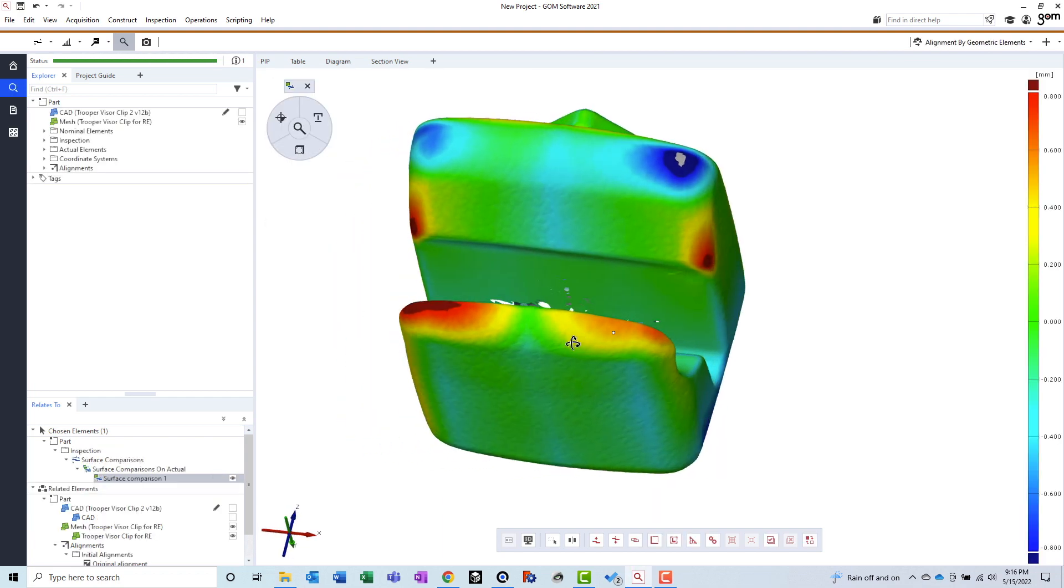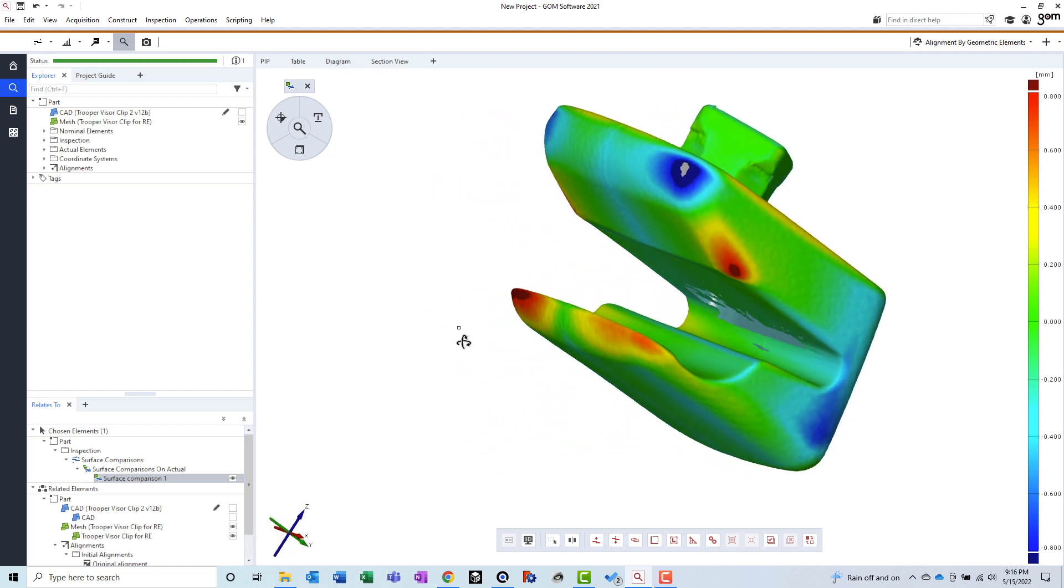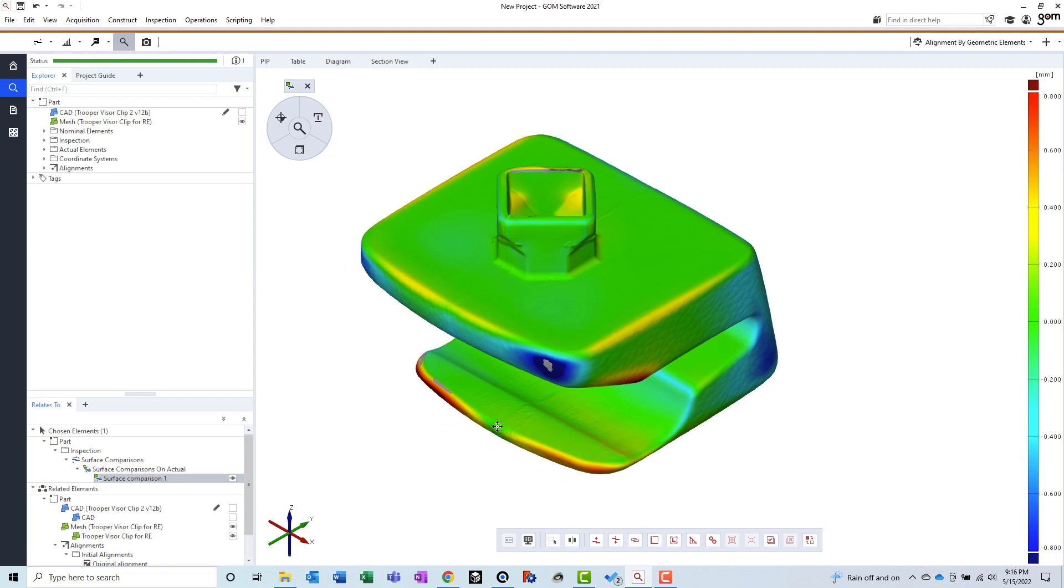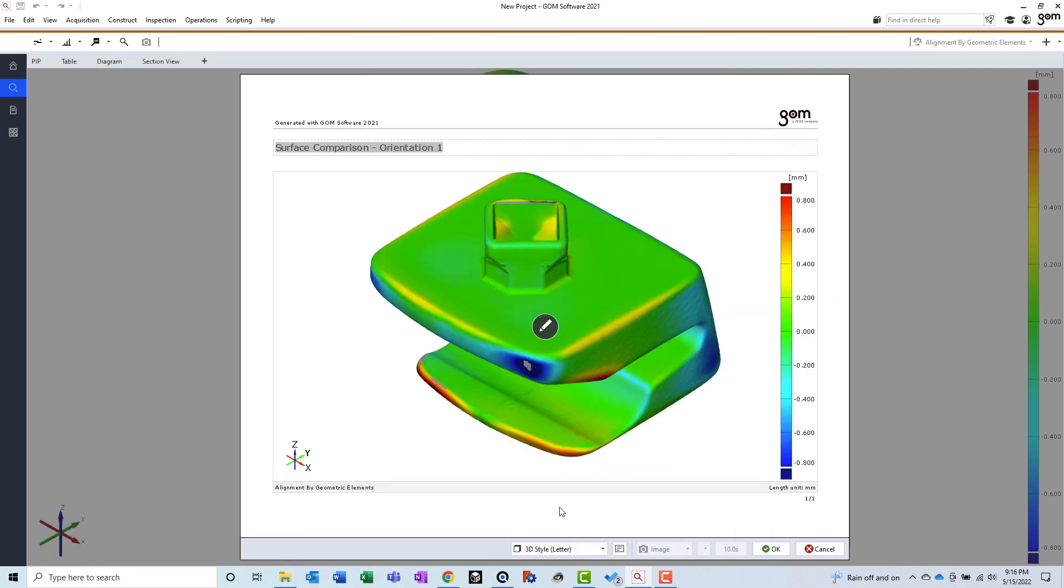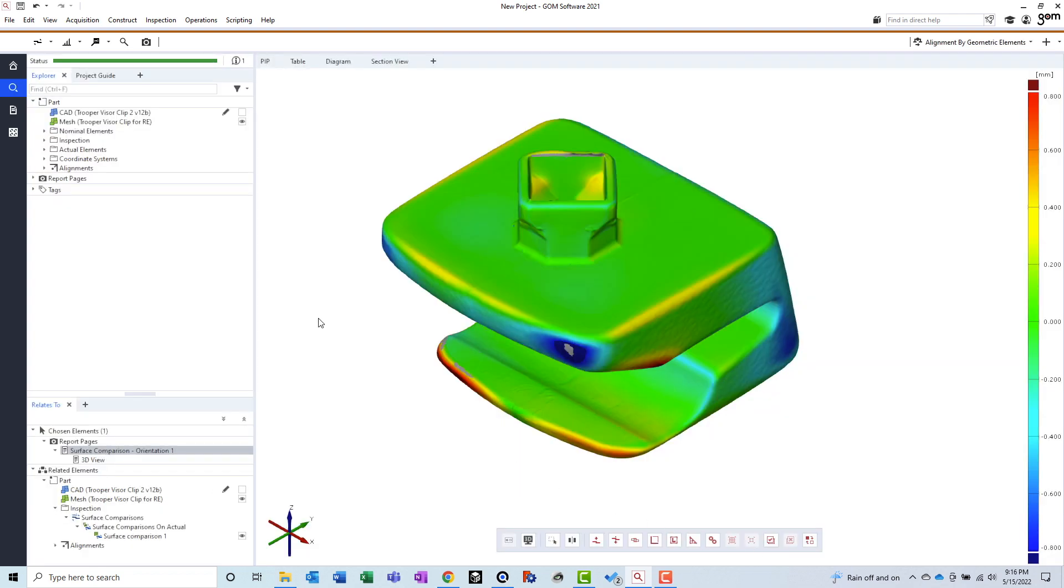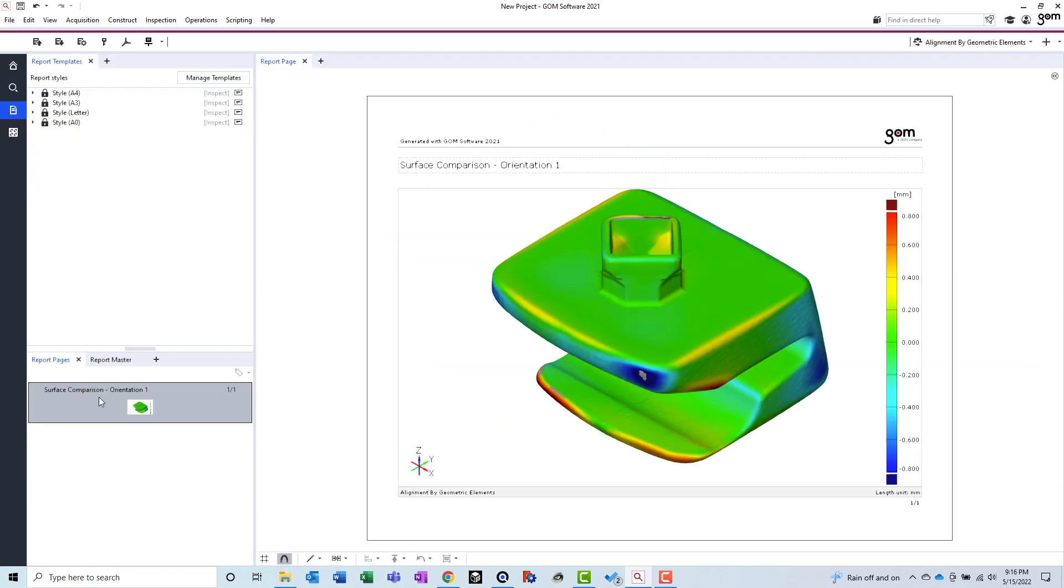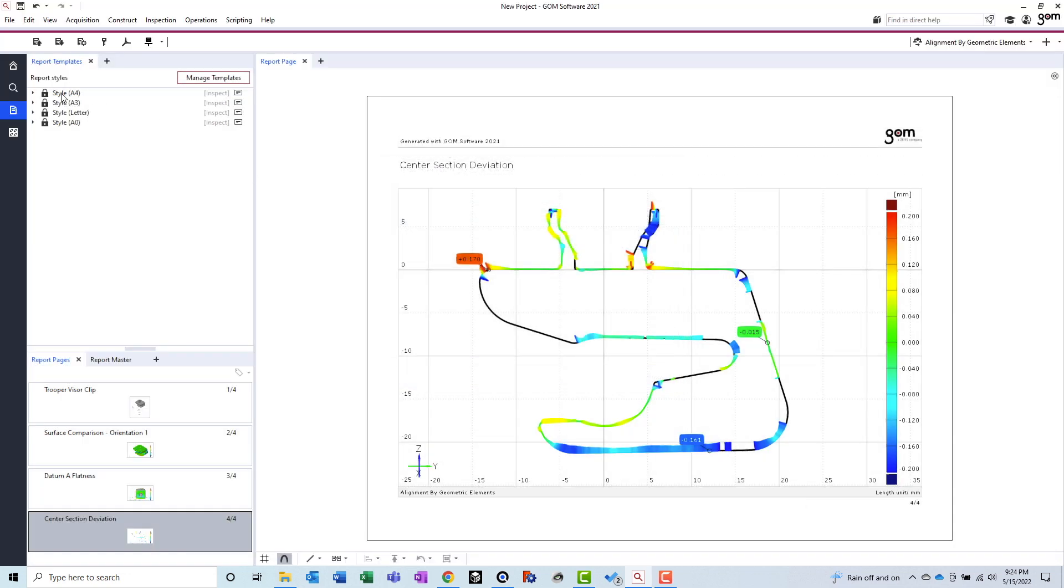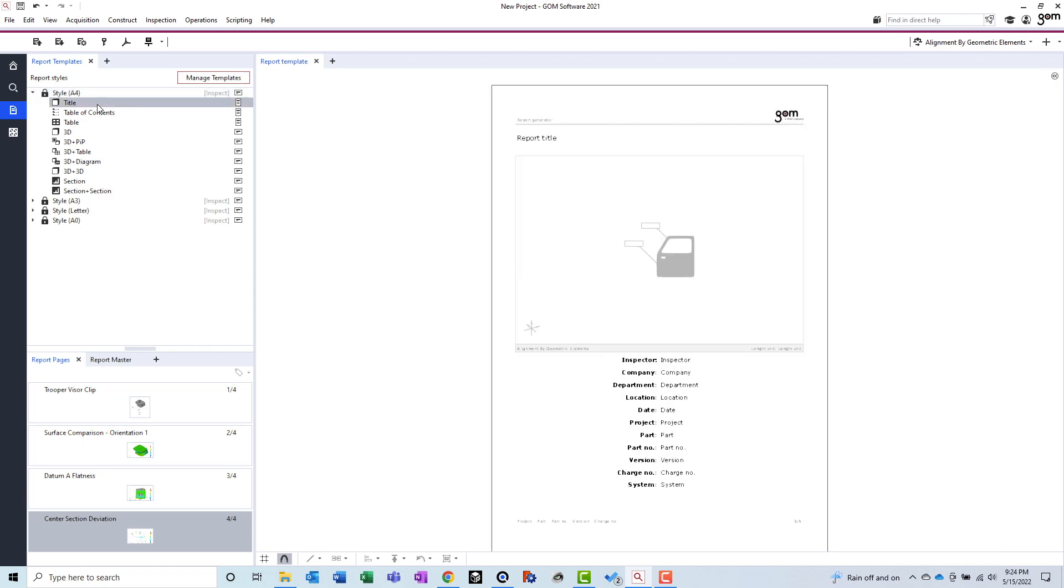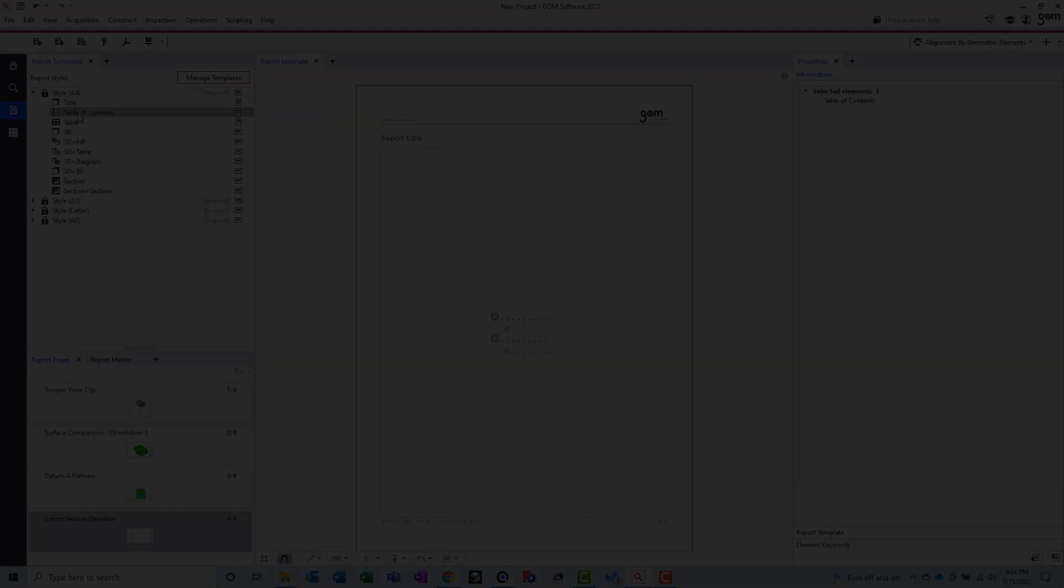Once you have created some inspection elements, the reporting process couldn't be more easy. You just arrange the 3D view how you want it, click the report page button, and select the page template you want to use. As soon as you click OK, the report page is added to the end of the report. And it's really easy to make changes if you need to from the report side as well. The only issue I've had with reporting is template editing. Maybe it's not possible in the free version, but I remember struggling to figure it out in the paid version as well. Eventually, I decided it wasn't worth my time, and I just used the GOM default templates. Thankfully they look pretty good, so I didn't mind too much.